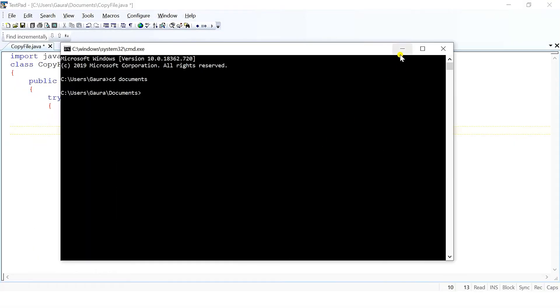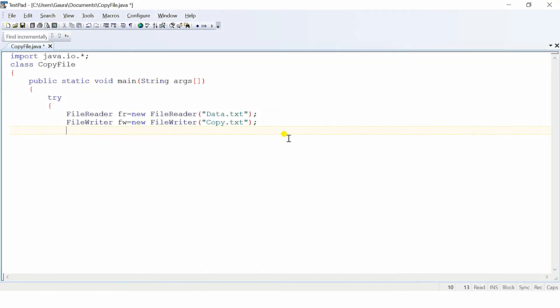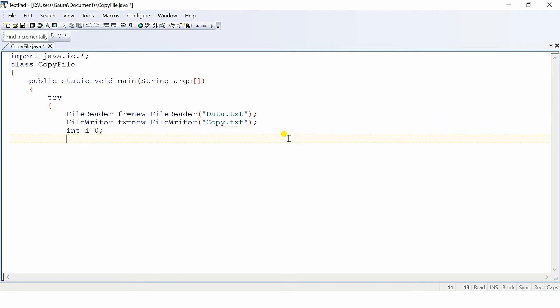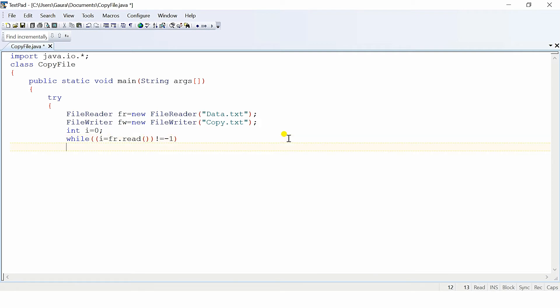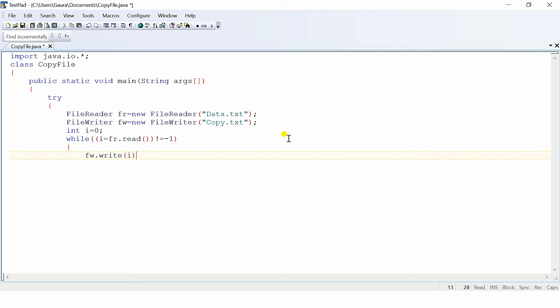We will go back to our program and perform first of all reading operation. For this purpose, I am taking integer i equals to zero. Using the while loop, first of all i equals to fr.read, then I will check that until there is end of file by using not equals to minus one. Here, go on writing inside the another file, so fw.write and pass i as a parameter. After completion of all this, we have to use the flush method.